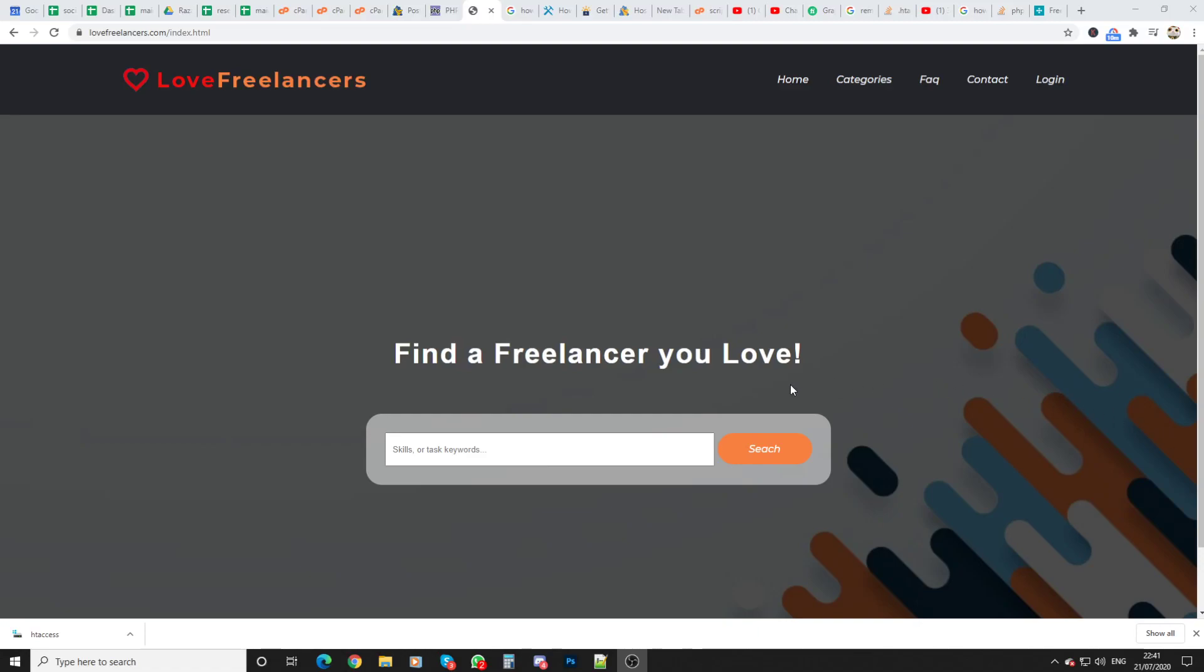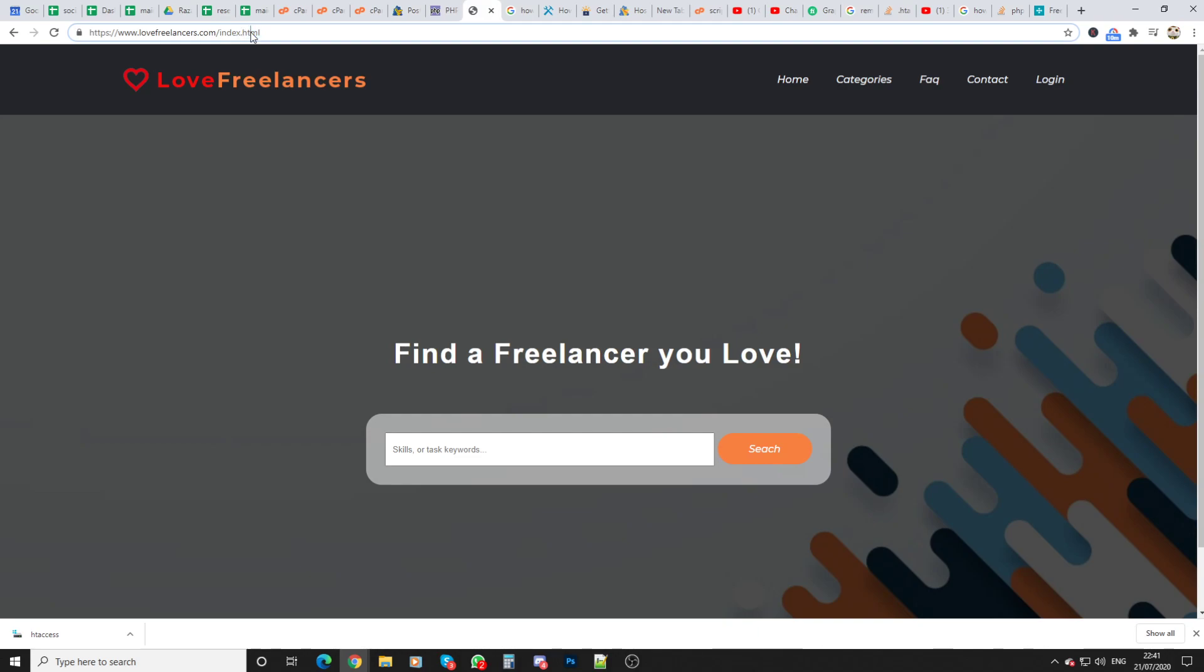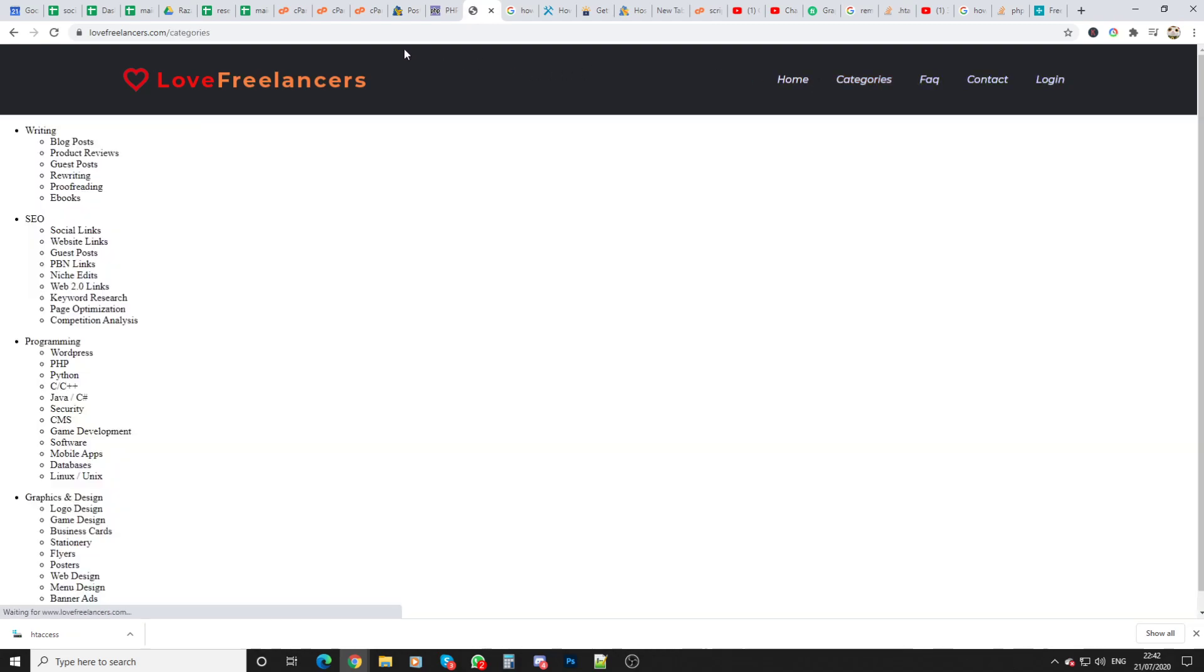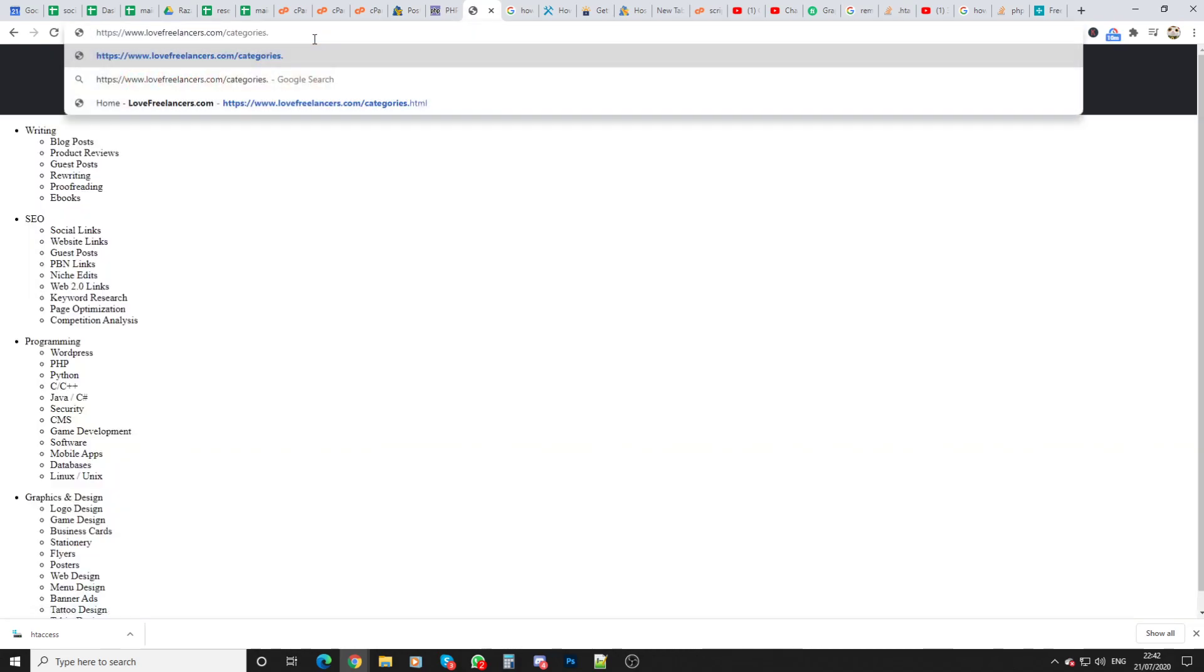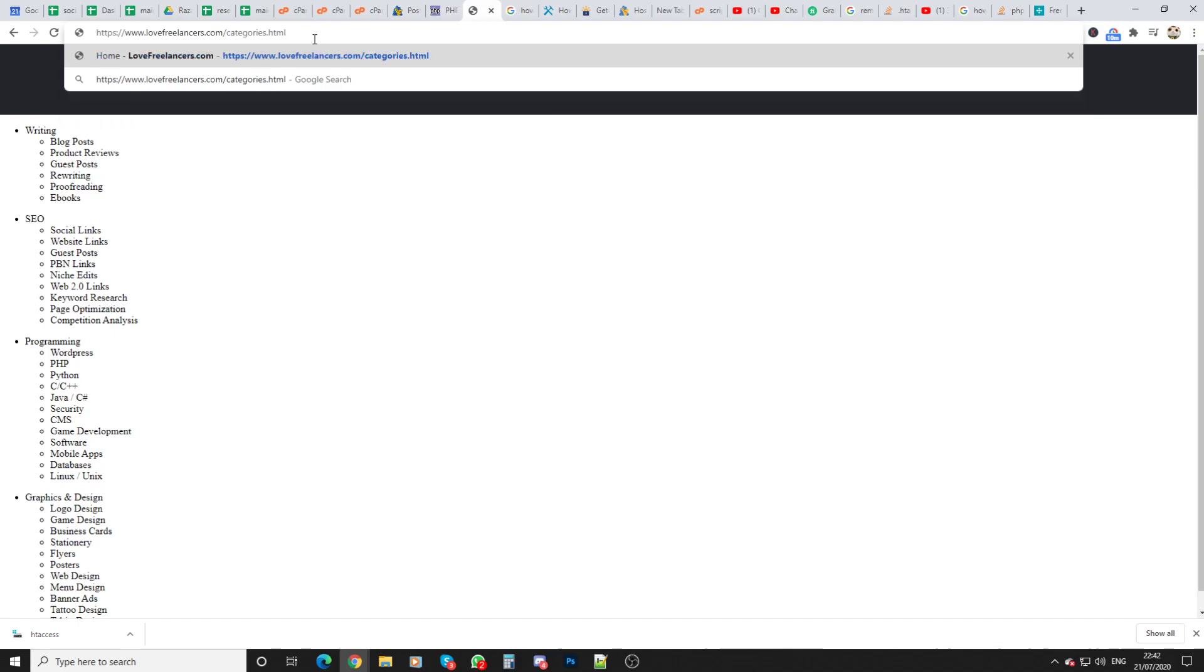Welcome to another tutorial. In today's video we're going to be looking at how to remove from your website URL the .html or .php that shows up on your website. So in this case if we were to go to categories it would show up as categories.html.